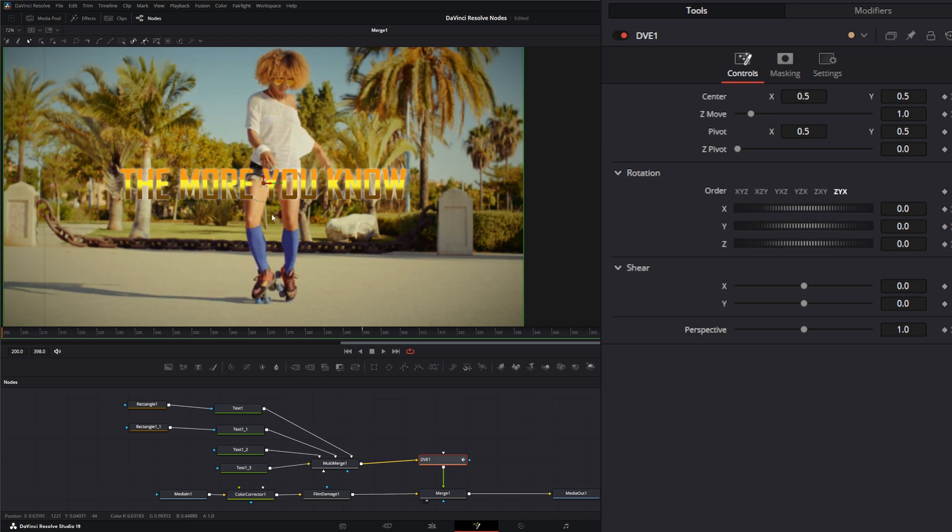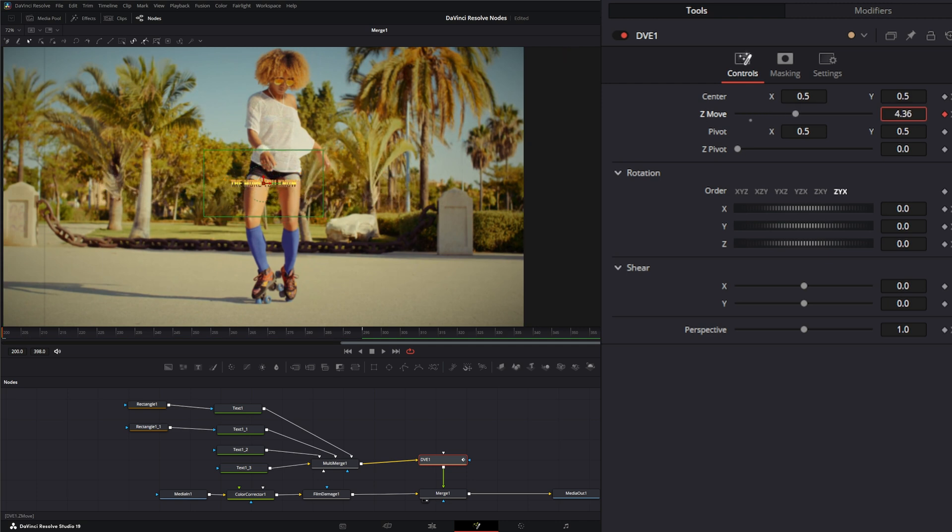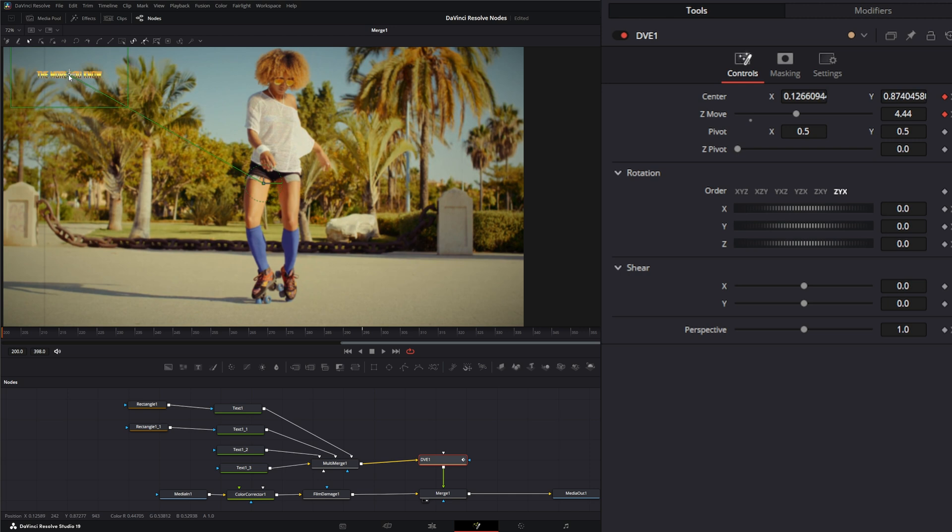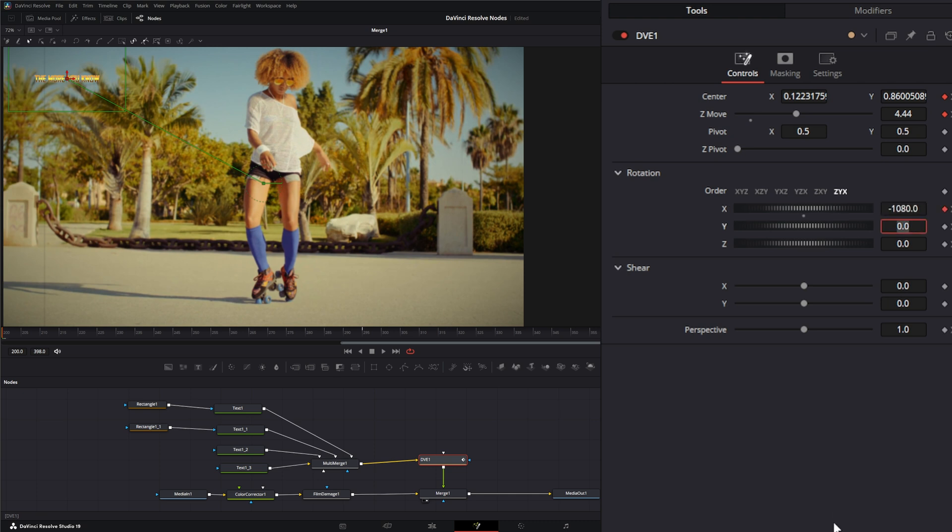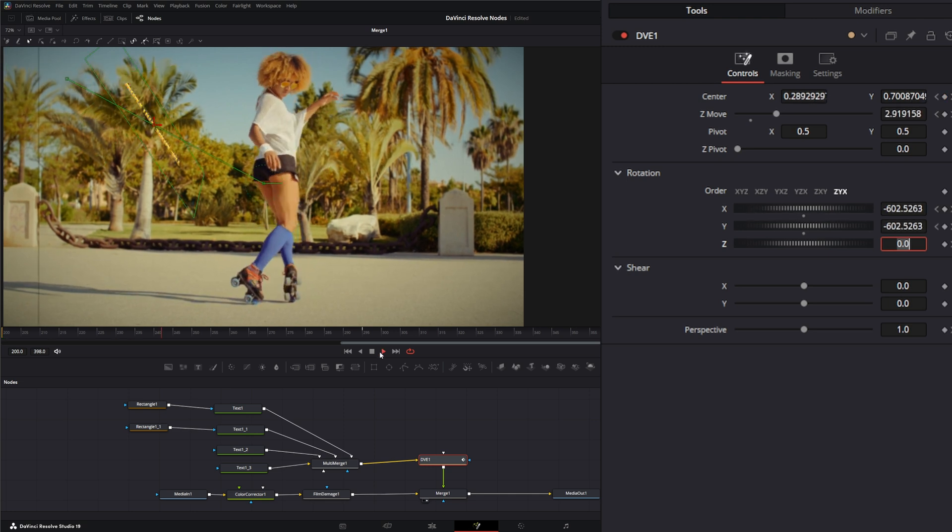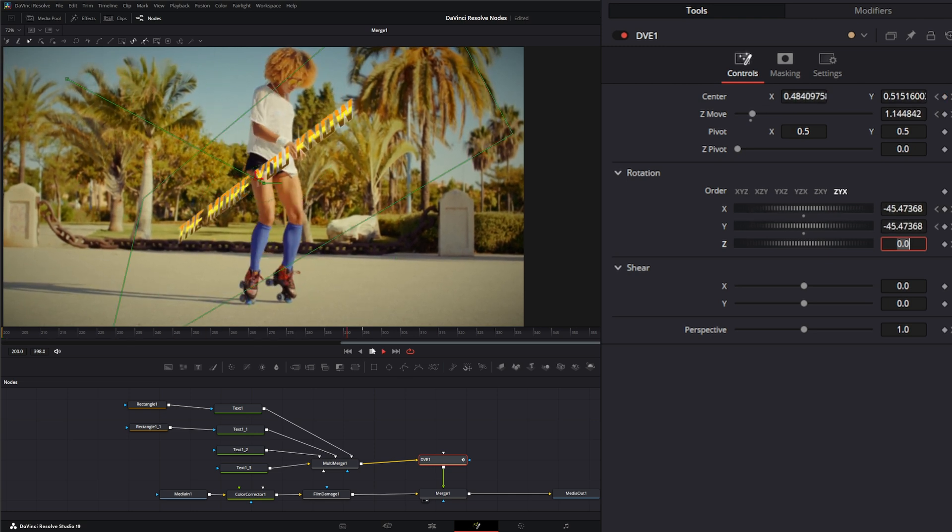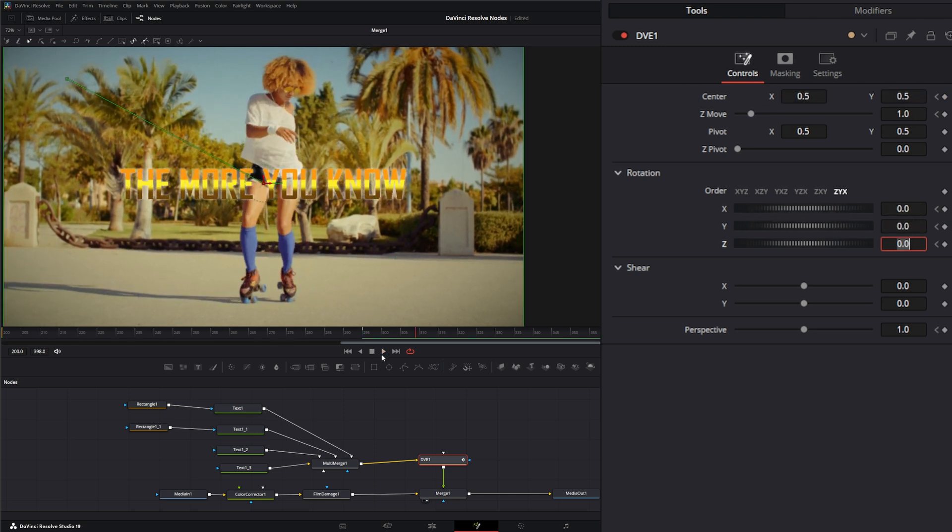We'll go back to the beginning. Let's change our Z move to bring it way in the back, and let's bring it up here. Let's change this to minus 1080, and let's do this one minus 1082. Now we've got our crazy 70s style text flipping in, and keyframe all that.